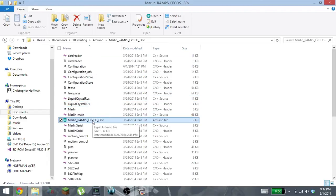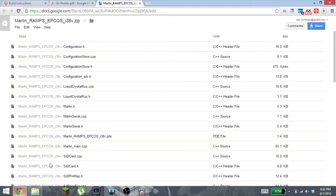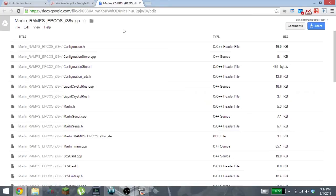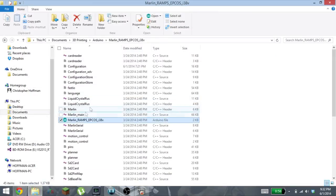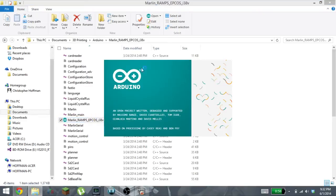You're going to open up this file within your Arduino IDE. You can download that by just googling Arduino IDE and getting all of that set up. It's very straightforward, you download it and install it.